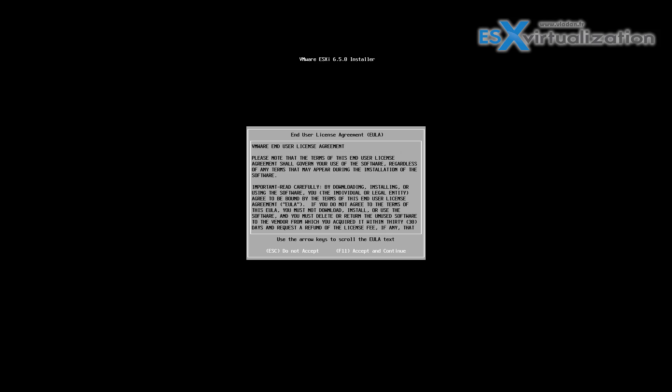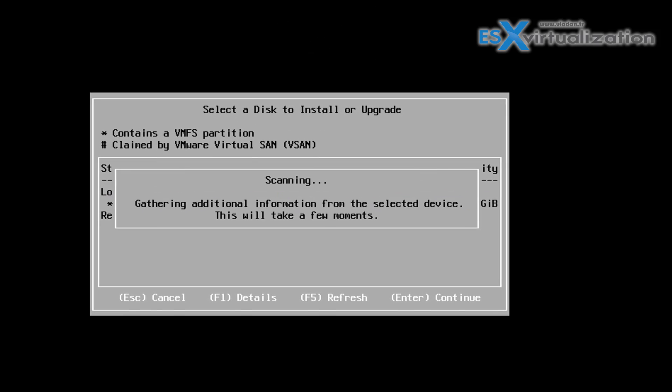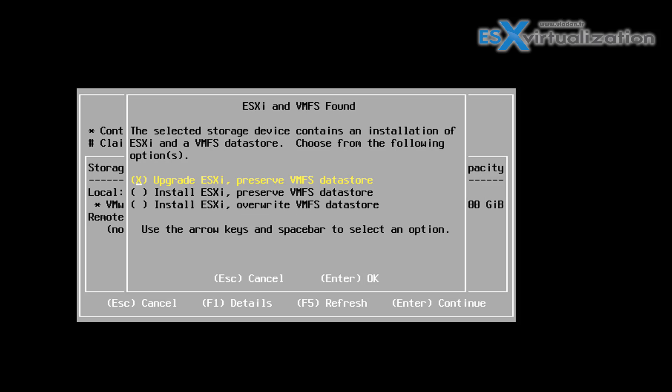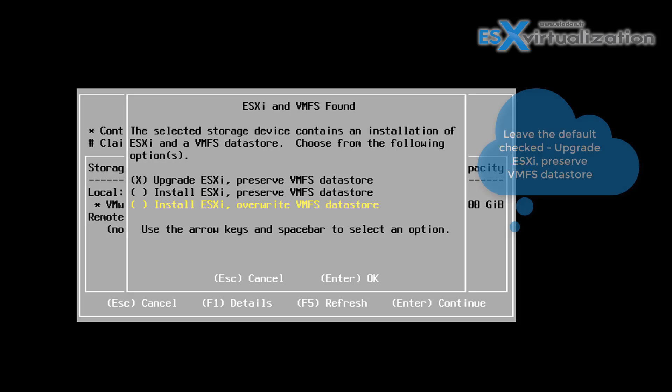If we hit F11 we will accept the license, and we just keep the default upgrade ESXi and preserve the VMFS datastore. That's all we have to do, hit Enter.